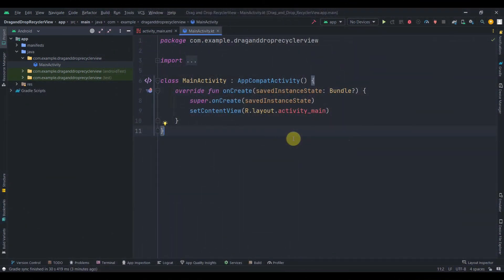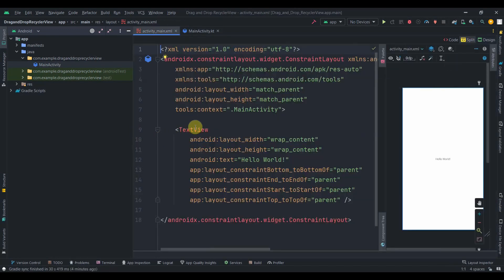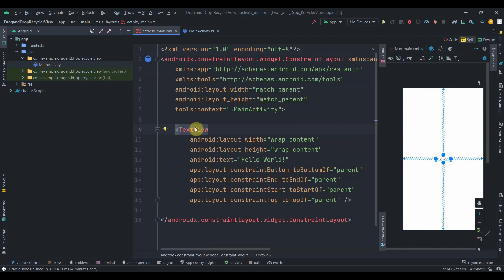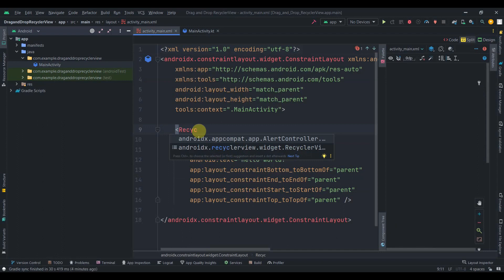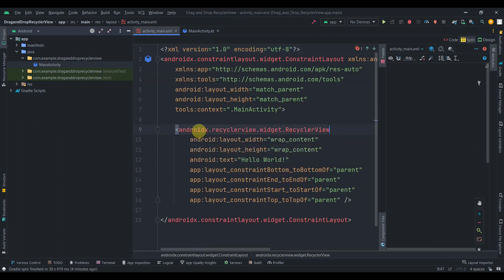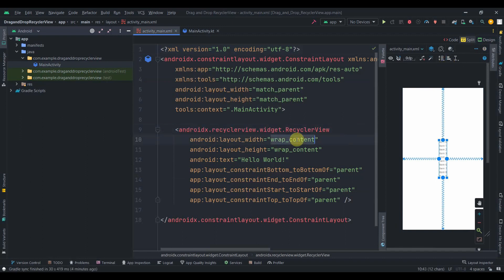Hey guys, welcome back to Coding Stuff. In this video we're going to learn how we can implement drag and drop functionality in RecyclerView. I have created this empty project, and in the activity_main we don't have anything for now. I'll change the TextView to a RecyclerView, set up its adapter, and then work on drag and drop functionality.